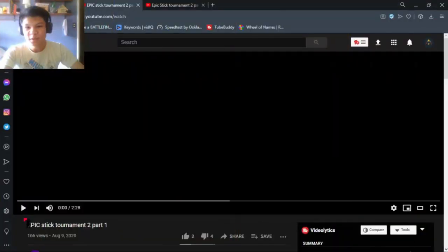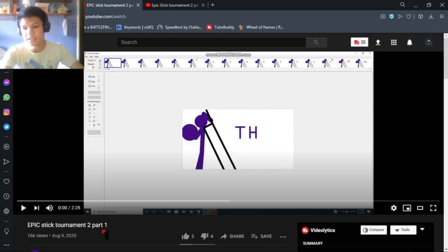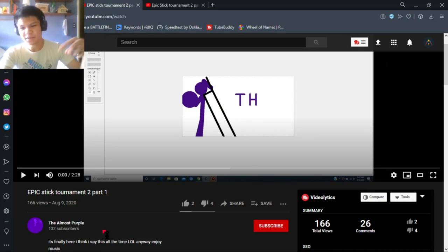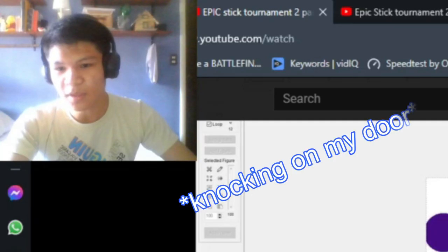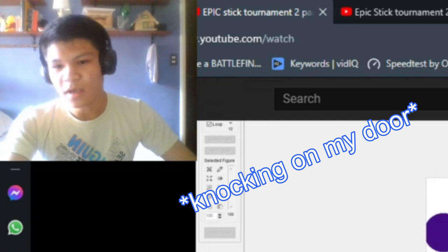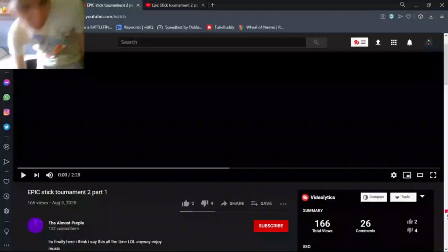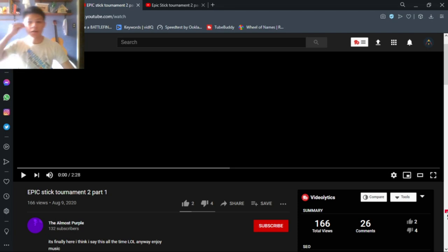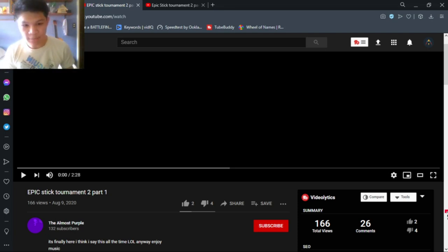What's going on guys, this is Dino and welcome back. Today we are going to react to Epic Stick Tournament 2 Part 1, and this animation was made by The Almost Purple, so link it down in the description and subscribe to The Almost Purple.